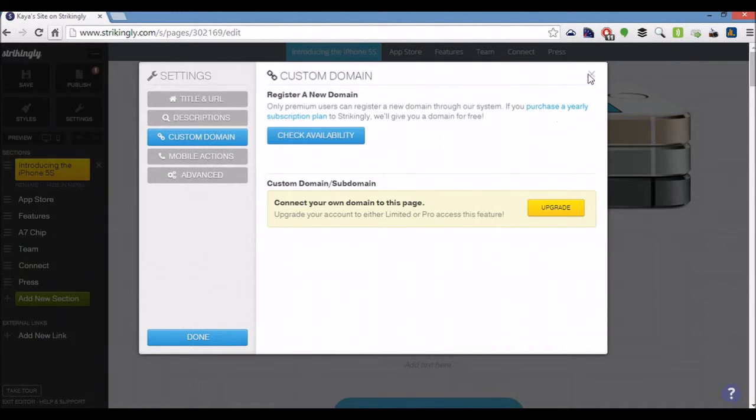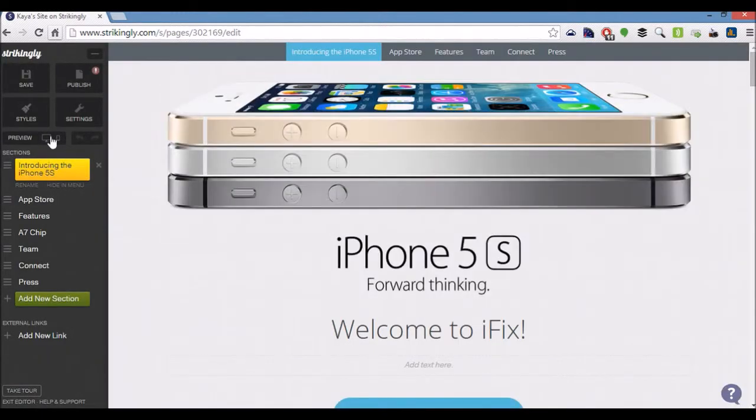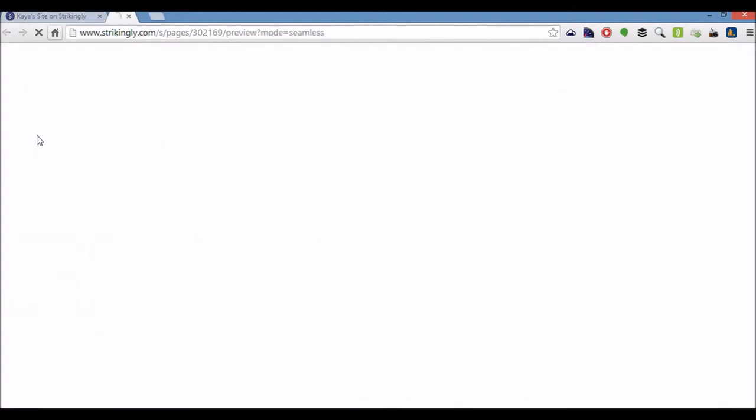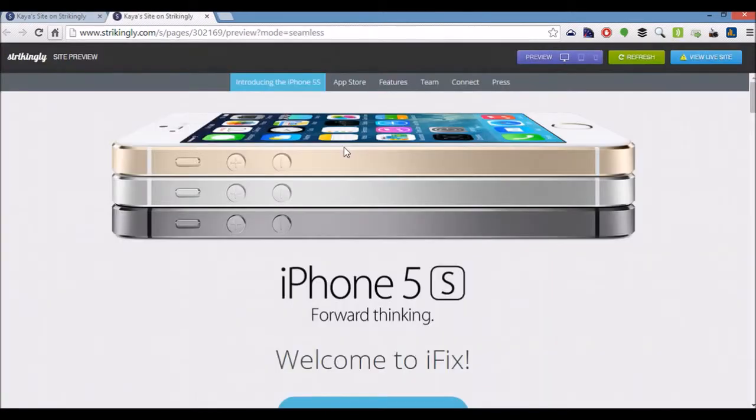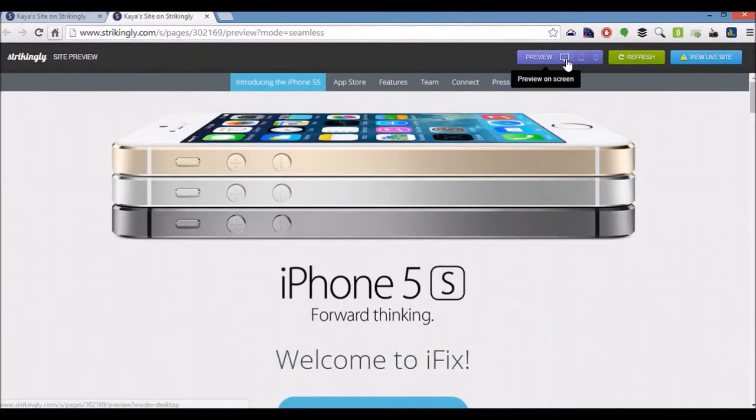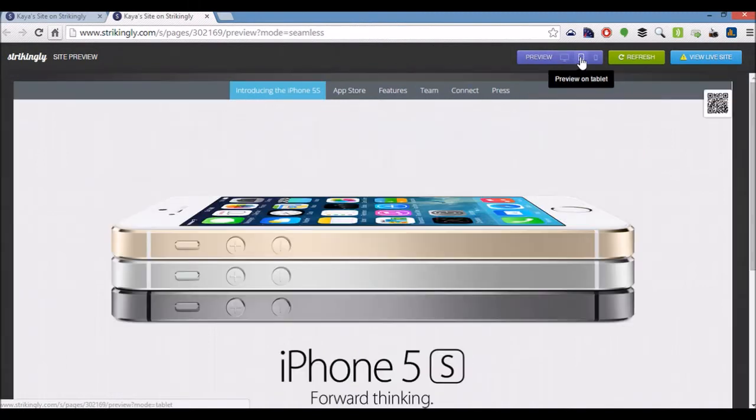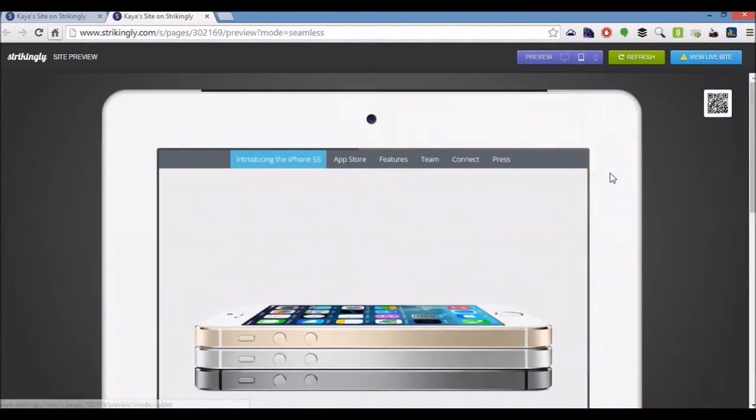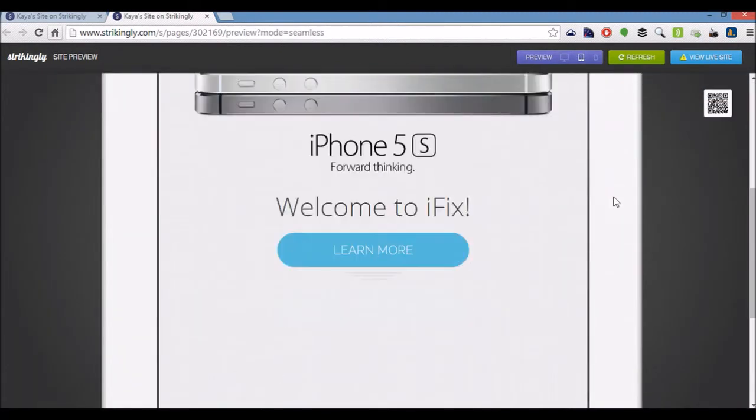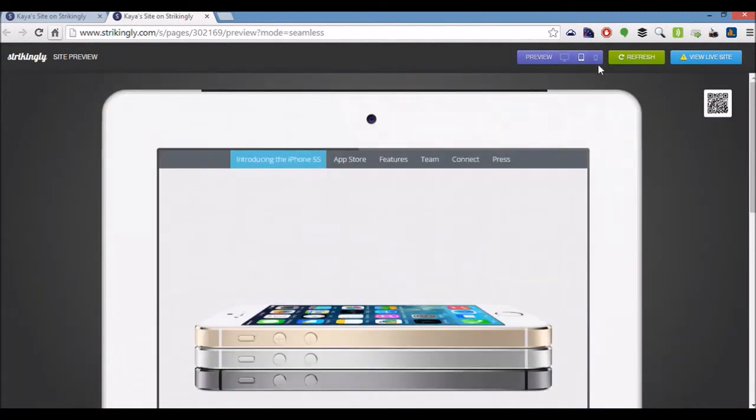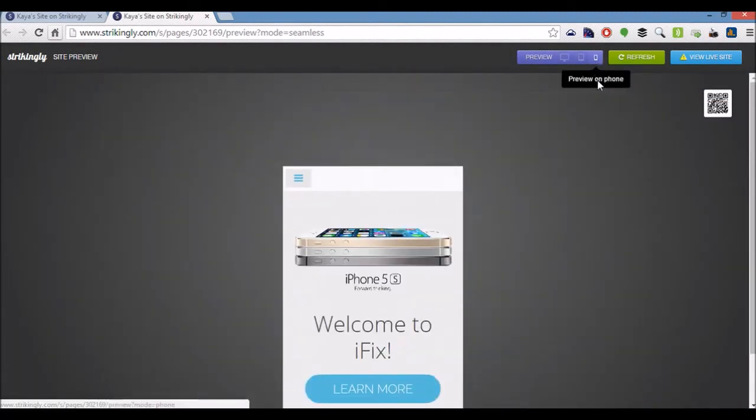Other than that, you should also make use of another Strikingly feature which is the preview feature here. Now the preview feature allows you to see your website on a desktop as you can see here, also on a tablet as you can see and on a smartphone as well.